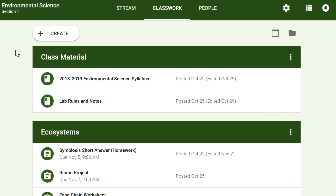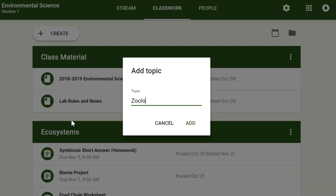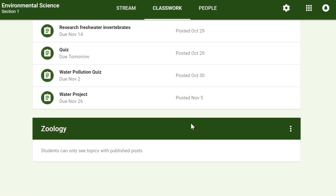On the Classwork tab, you can use Topics to sort your assignments and material. To create a topic, click the Create button, then select Topic. Topics can be helpful for organizing your content into the various units you teach throughout the year. You could also use it to separate your content by type, splitting it into homework, classwork, readings, and other topic areas.